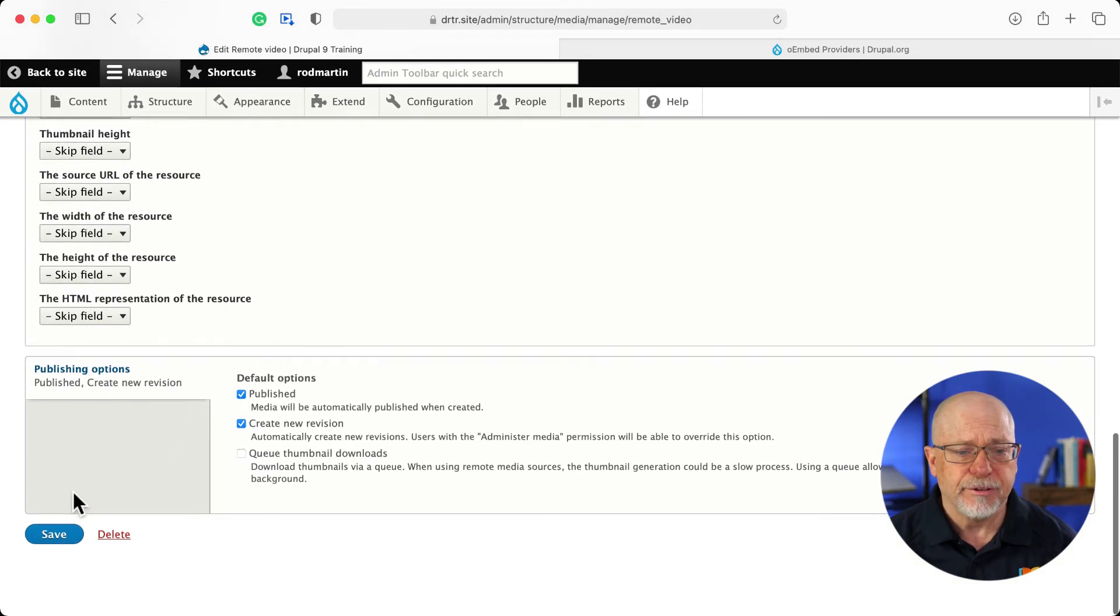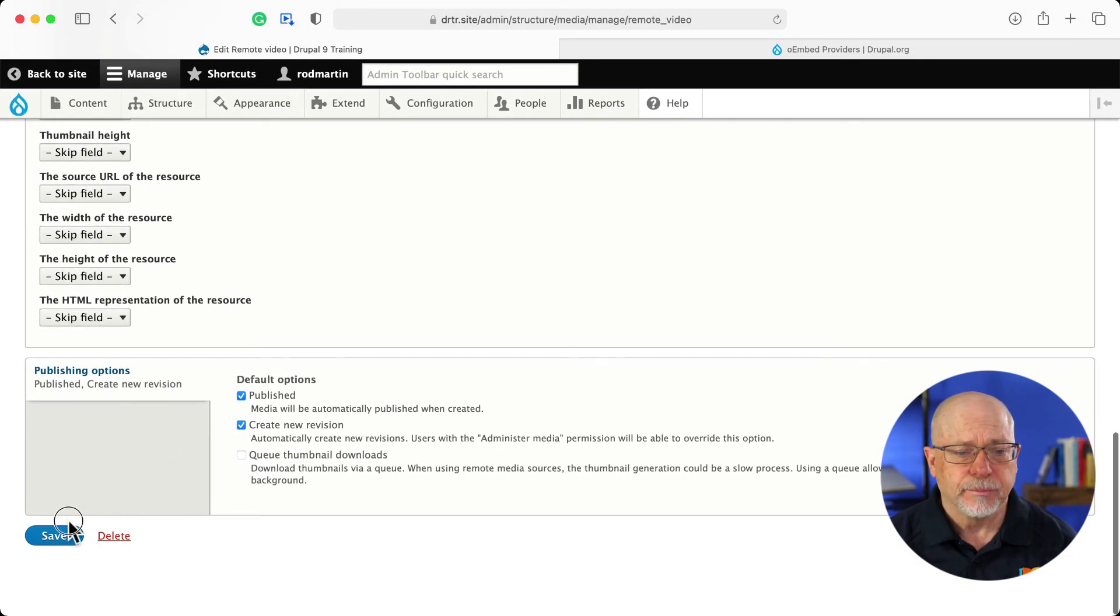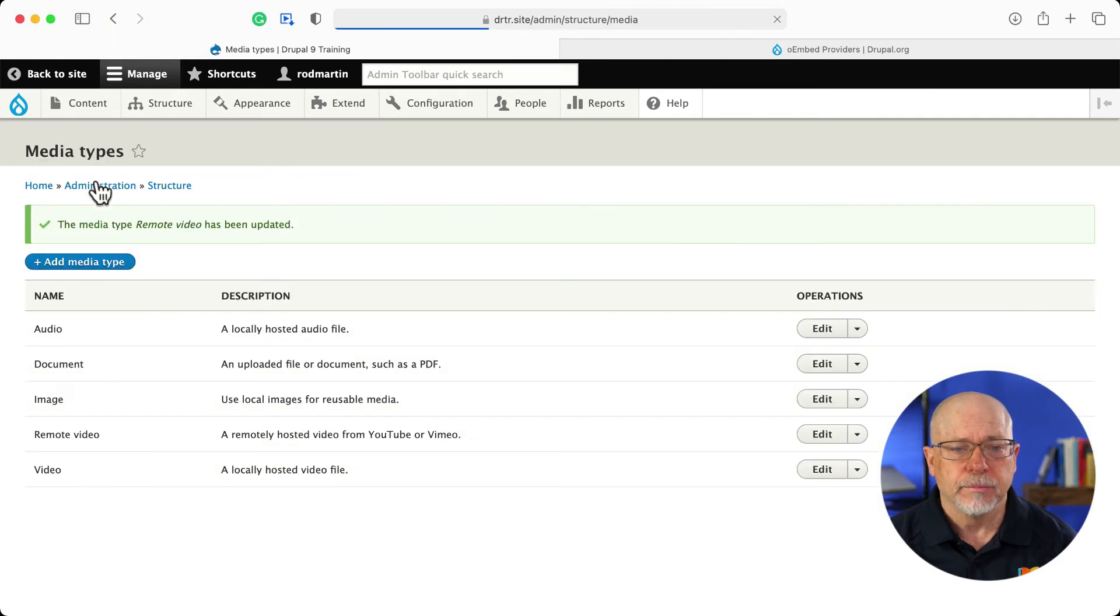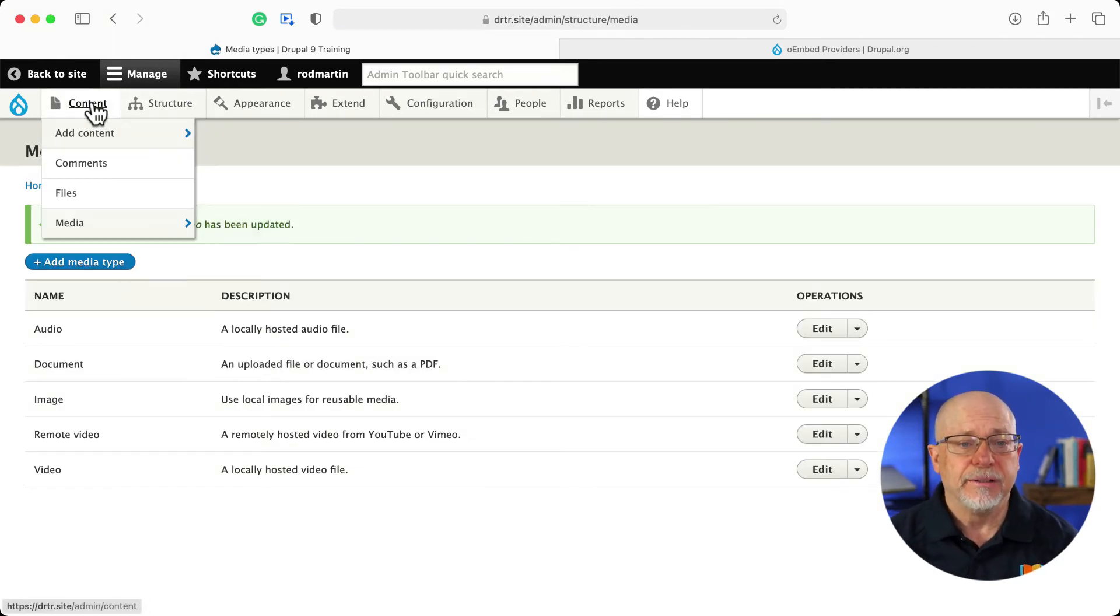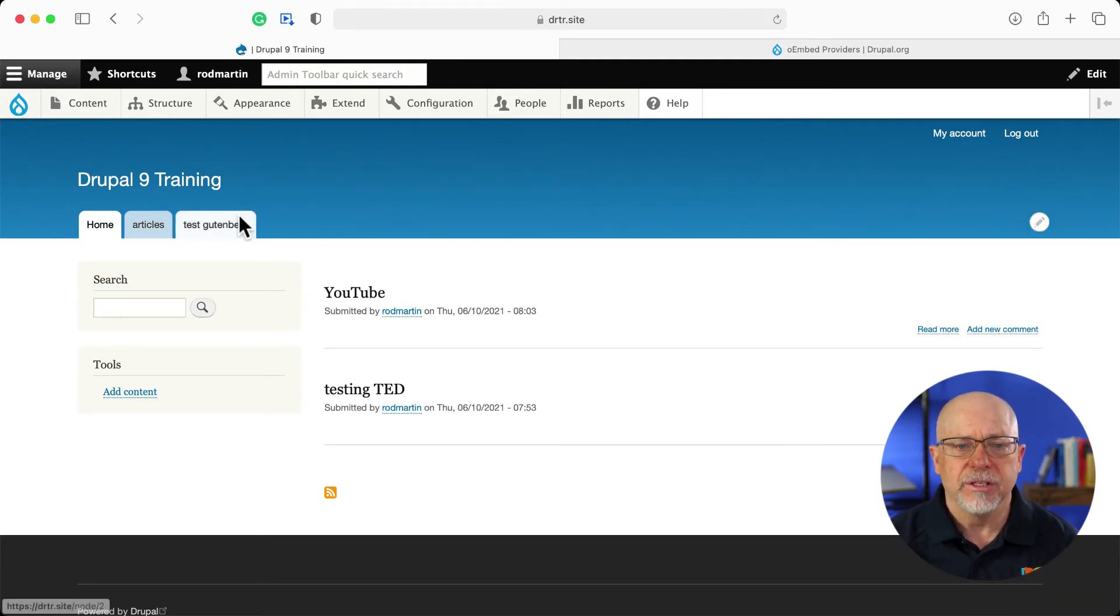You'll click save. And then you'll add a media field. I've already done that. I've already added a media field to my article content type, and I've added two nodes,